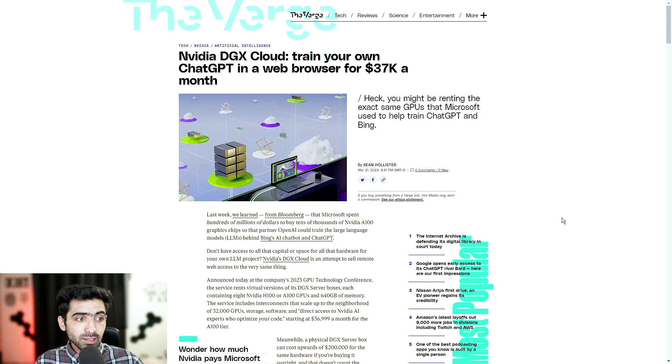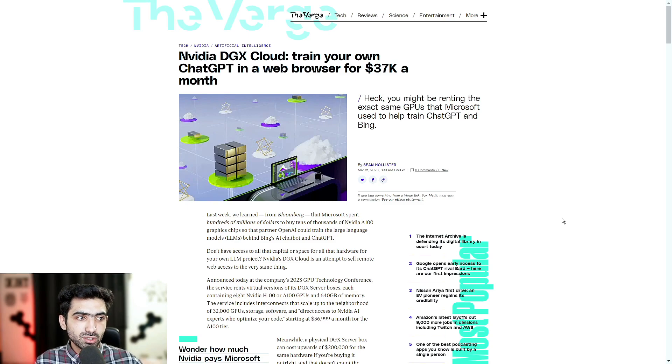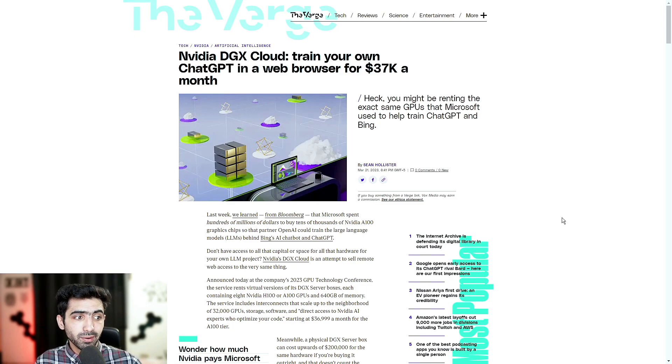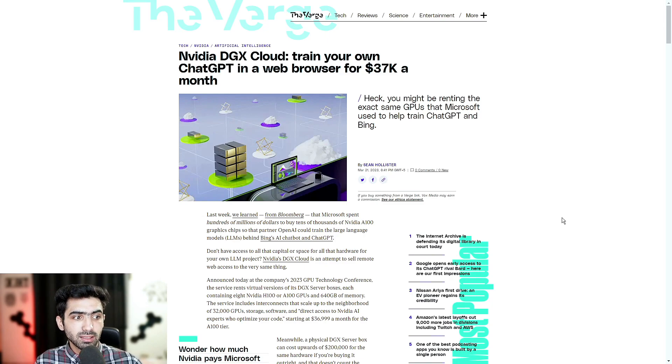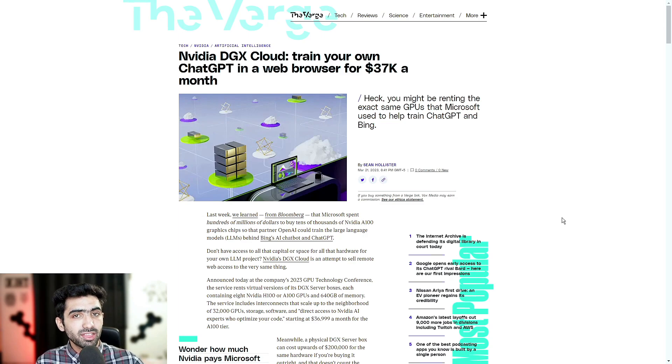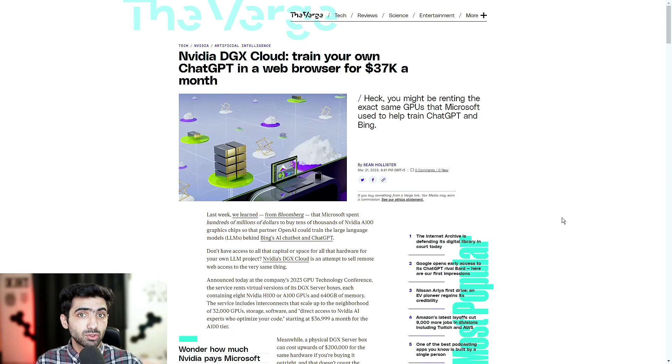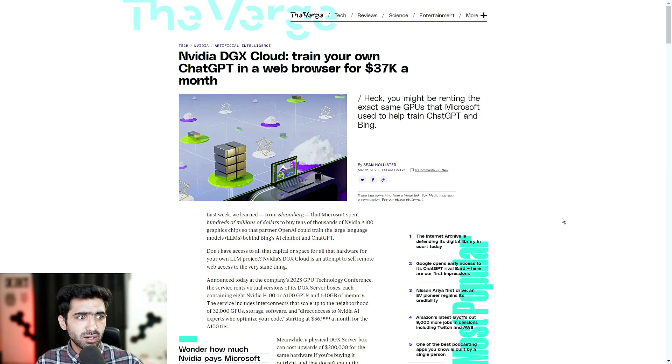Last week, we learned from Bloomberg that Microsoft spent hundreds of millions of dollars to buy tens of thousands of NVIDIA A100 graphics chips so that partner OpenAI could train the large language models or LLMs behind Bing's AI Chatbot and ChatGPT. Obviously, the kind of thing that you expect multi-billion dollar or trillion dollar corporations to do and not just your tech startups.